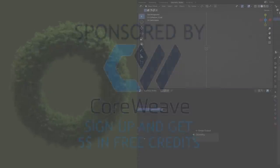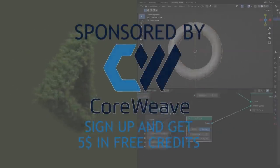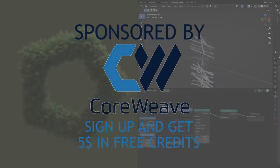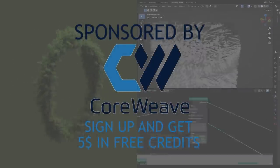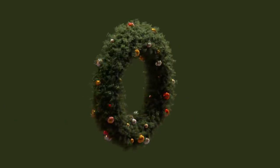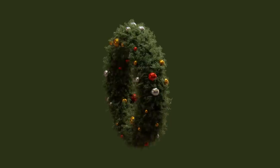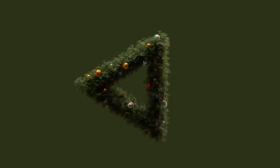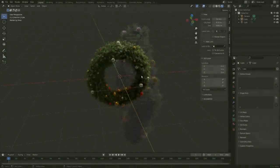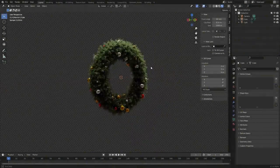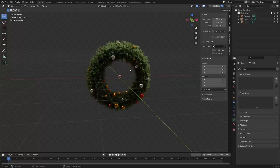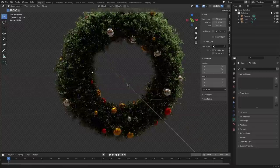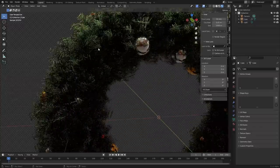In the last tutorial I showed you how to make wreaths, just in time for Christmas. If you haven't seen that, go watch it or you're going to be confused. In this one I promised to take it up a notch — you can see we've added in these orbs, and you might think that's a lame addition, but it's not just that.